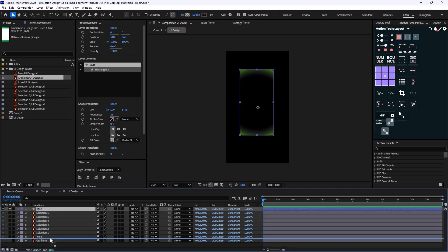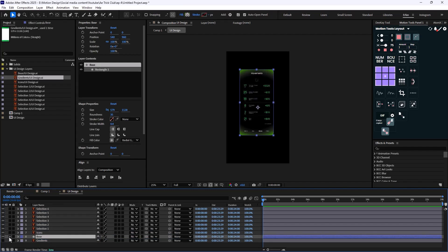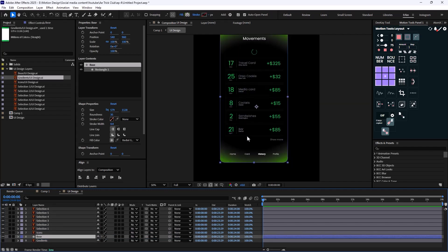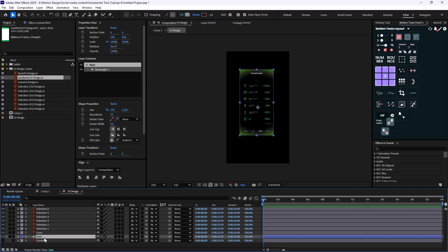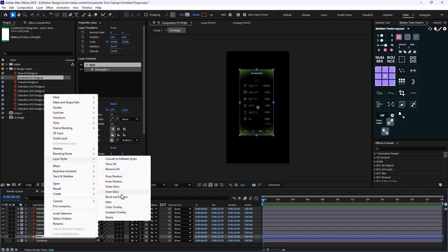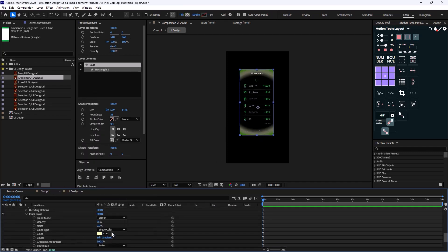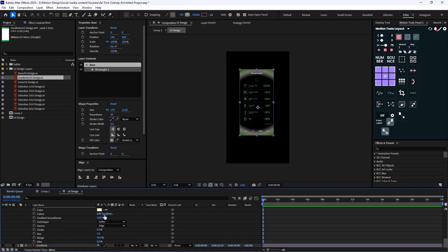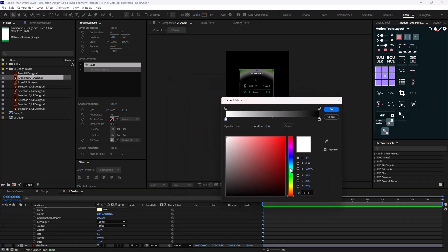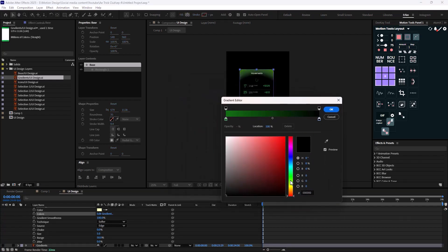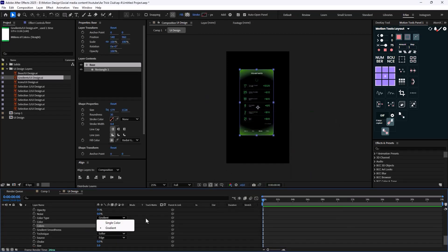Revealing everything, it already looks better. Next, I'll go to Layer Styles and select Inner Glow. I'll change the color type from single color to gradient, then click Edit Gradient and pick a green color. Setting it to Normal mode — this looks good.